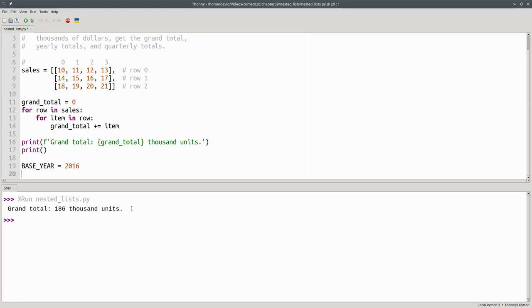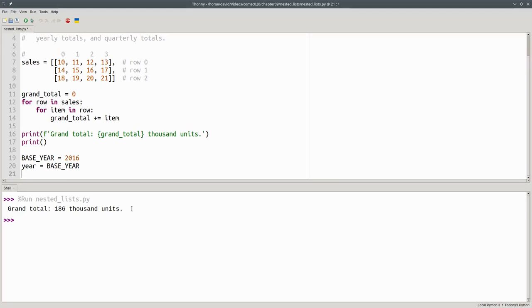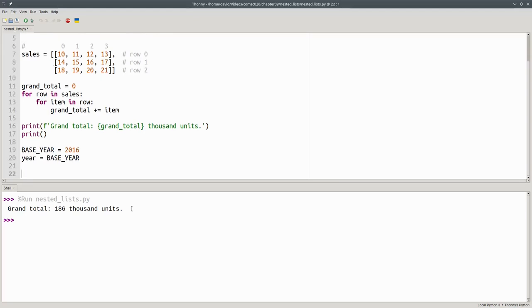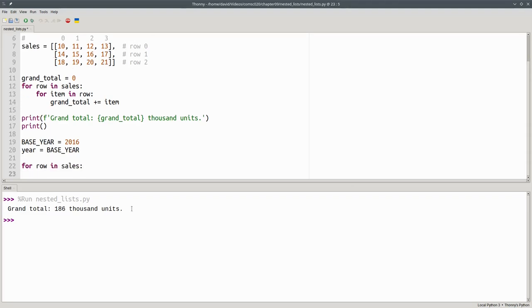I'm using all capital letters to let other programmers know this should be treated as a constant. We'll want to print the year with each total. So let's set a variable for the current year, and we'll start it at our base year. In this loop, we're going to go through each row in sales, which represents a year.